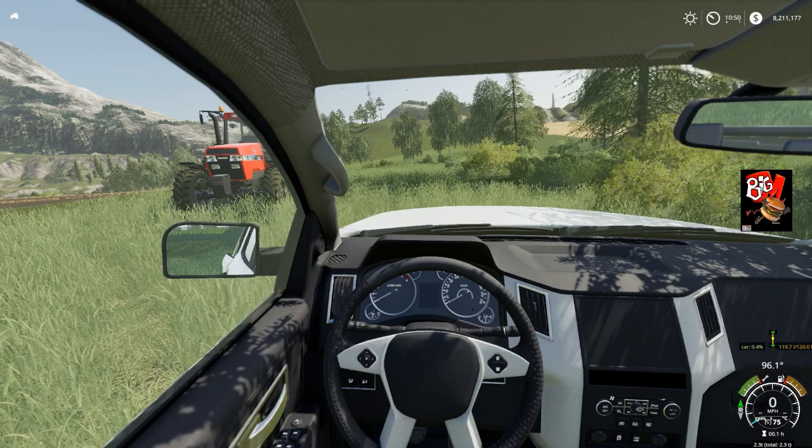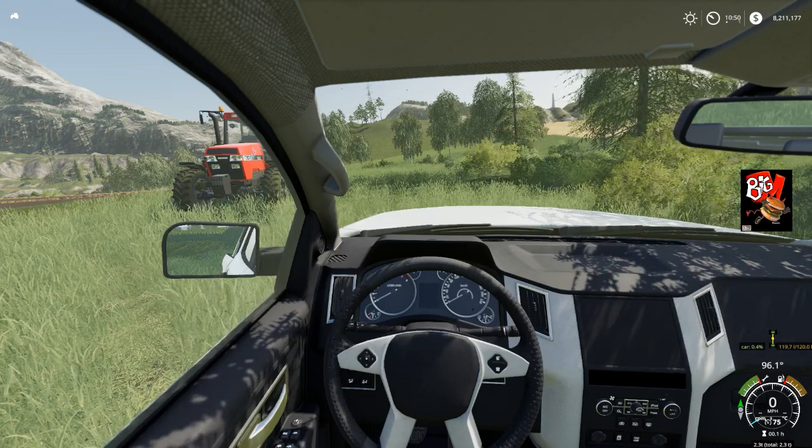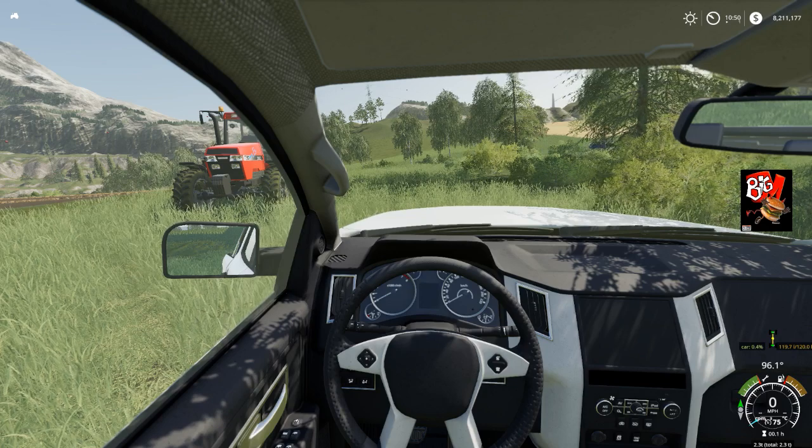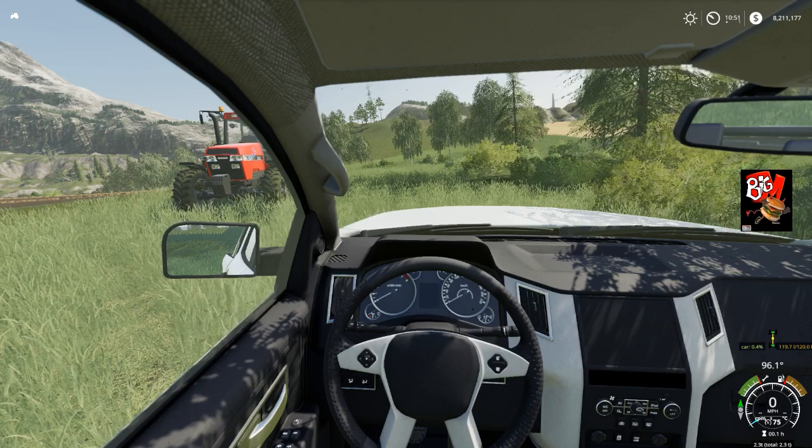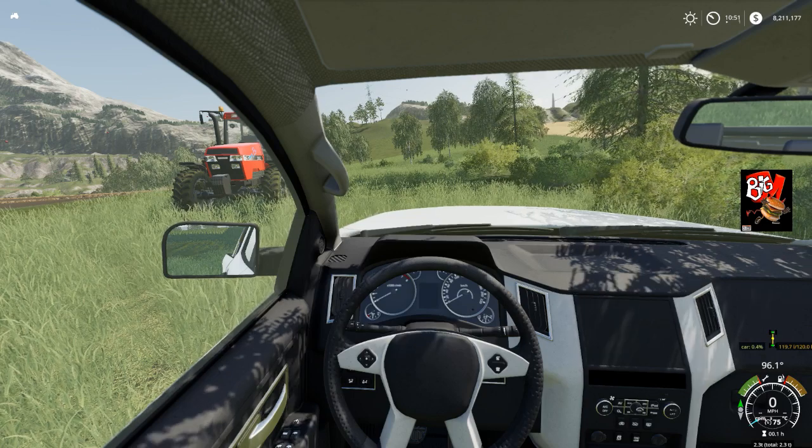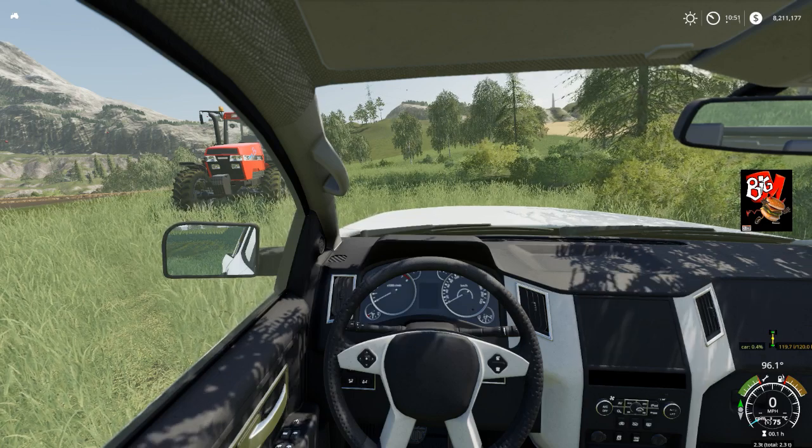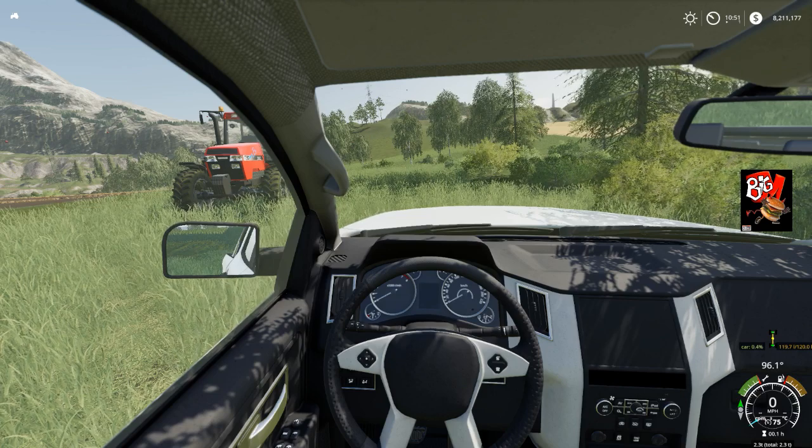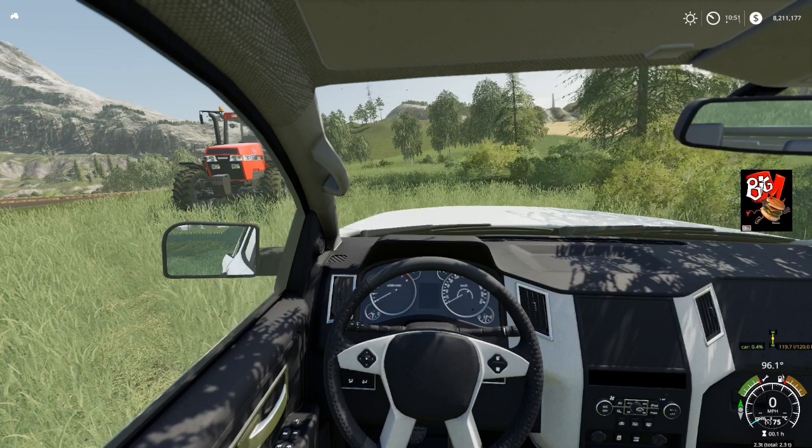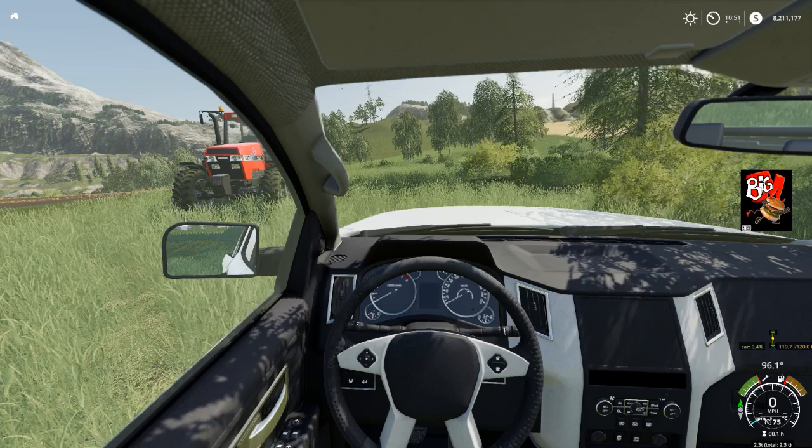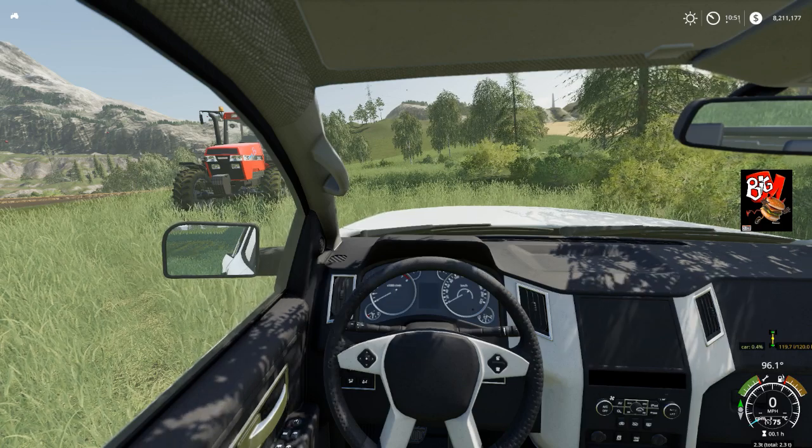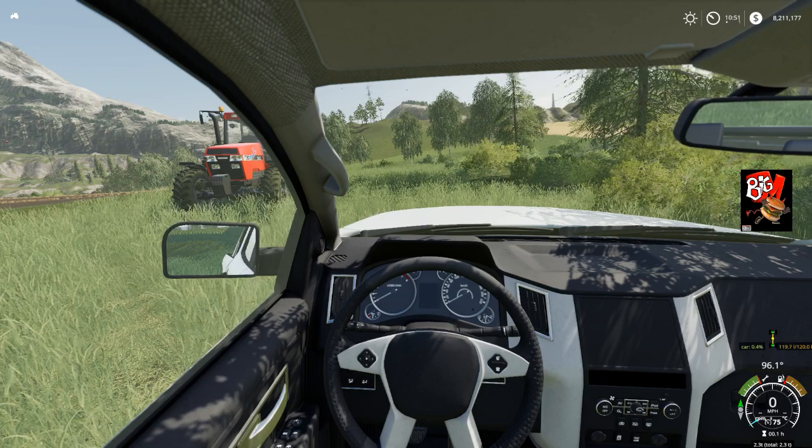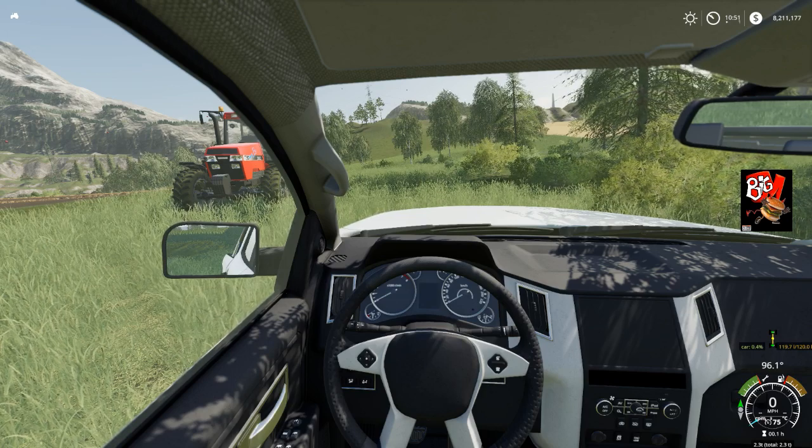As you can see in the lower right hand corner, it says 96.1 degrees. That's part of it, and I believe the RPM and the temperature as well. I also have the vehicle enhanced mod as well, and that has a shuttle mode.